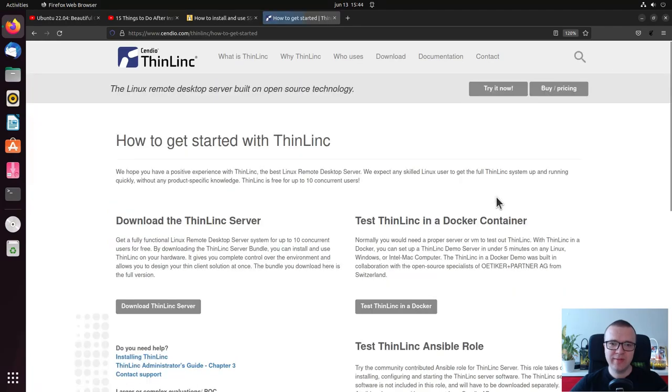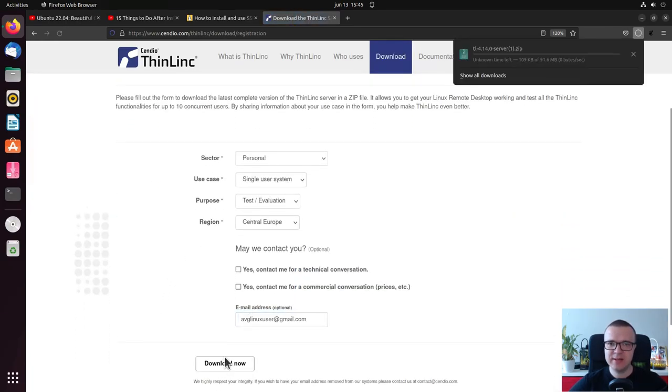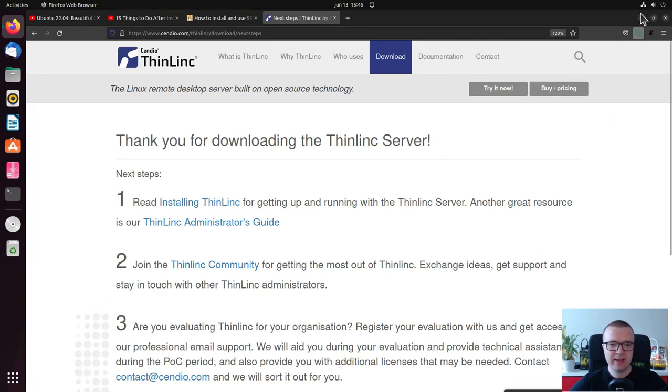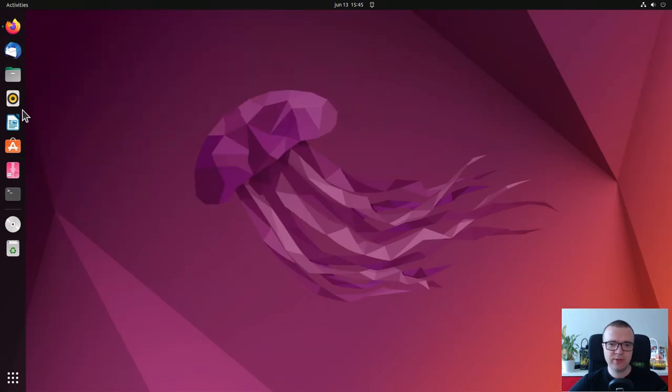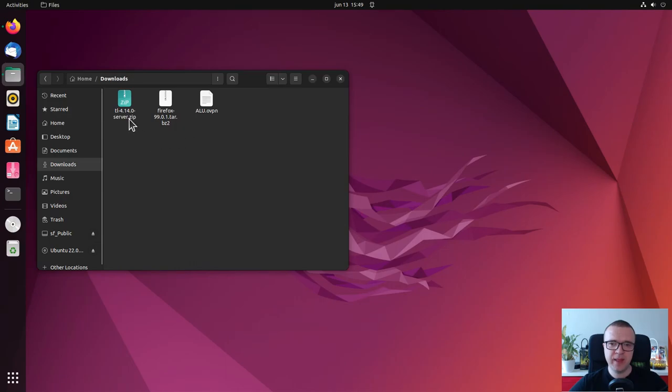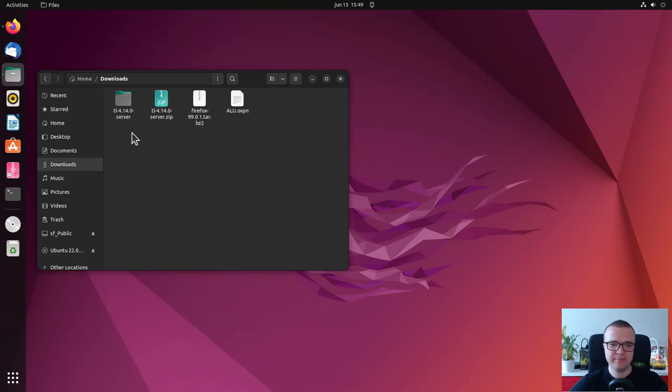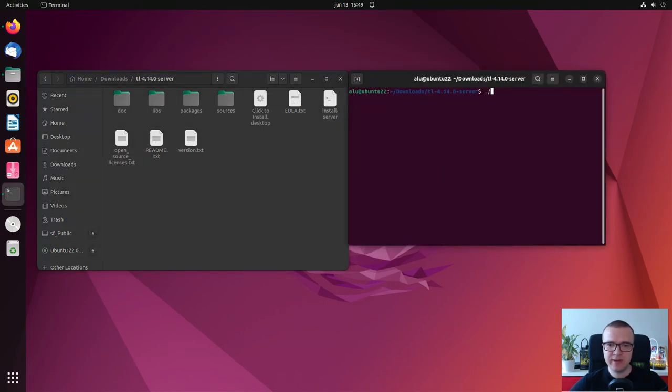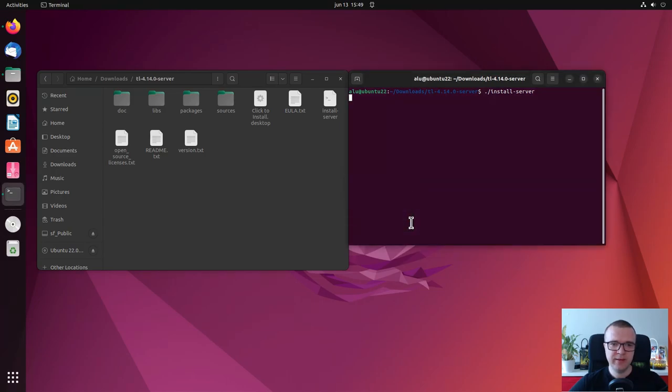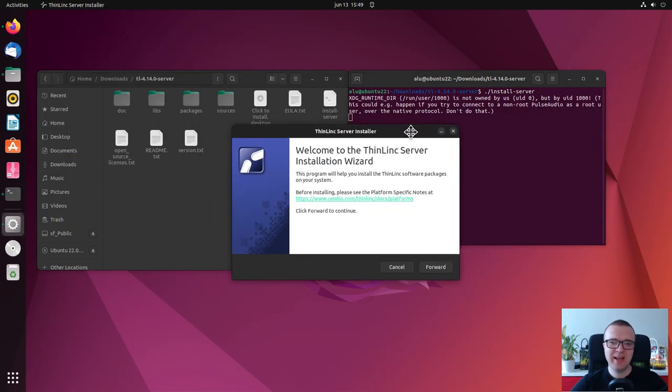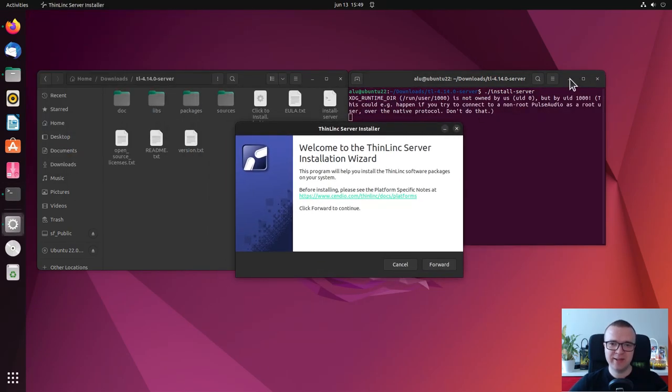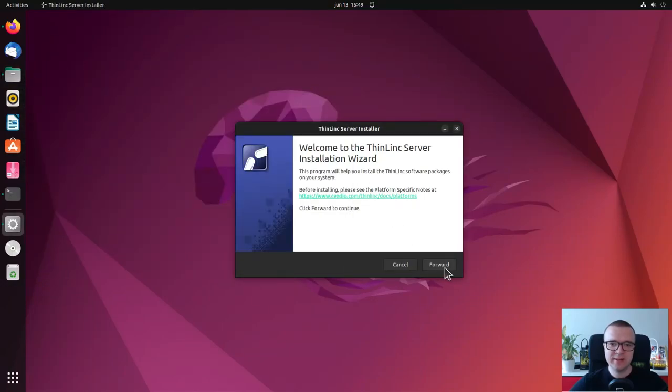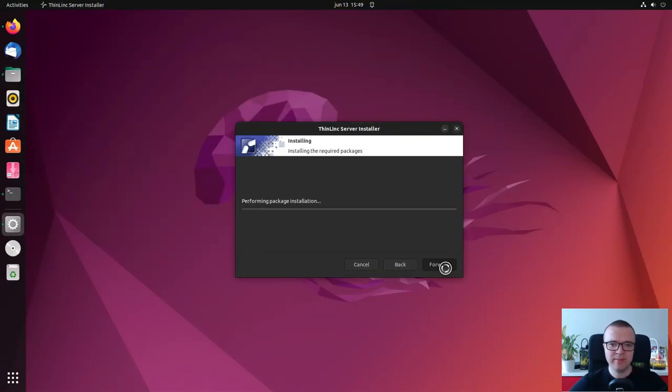The link is provided in the description. Next, navigate to the folder with a downloaded file and extract the archive. Enter the extracted folder and launch the graphical installer from the terminal. Follow the instructions and install ThinLinc. The installer is simple and fully automatic.